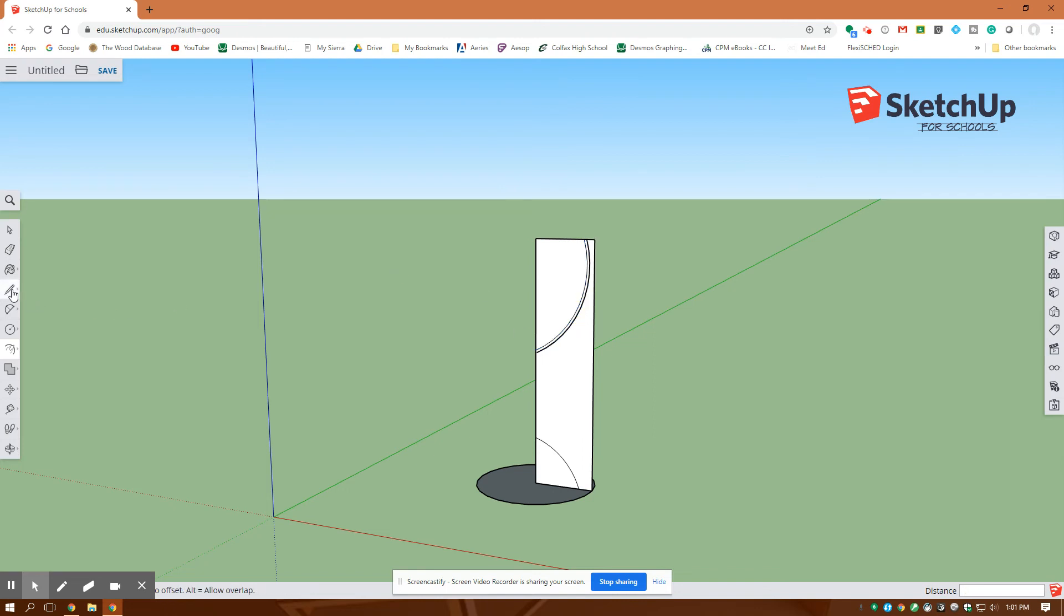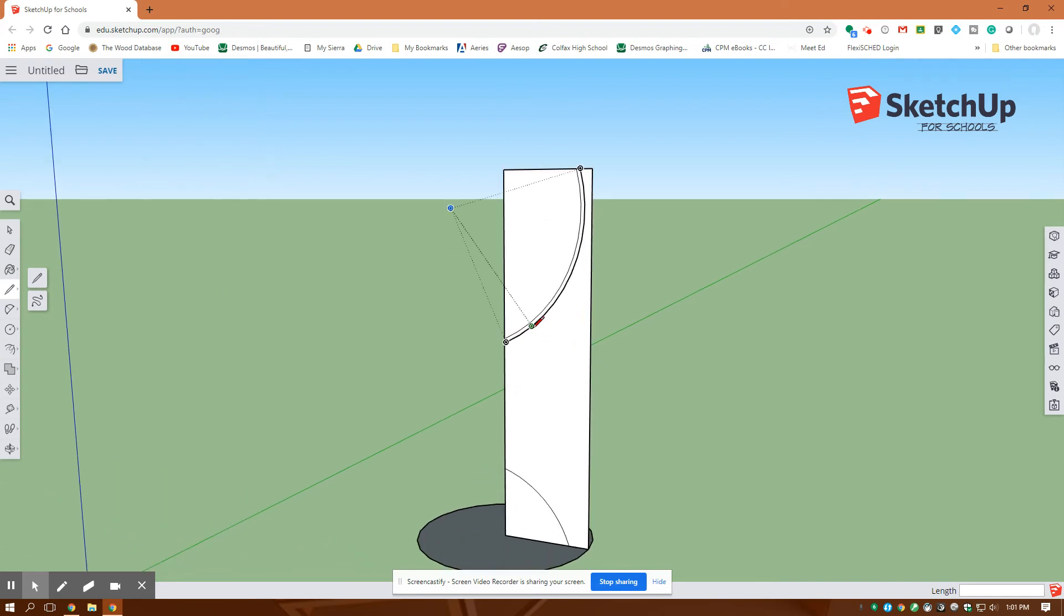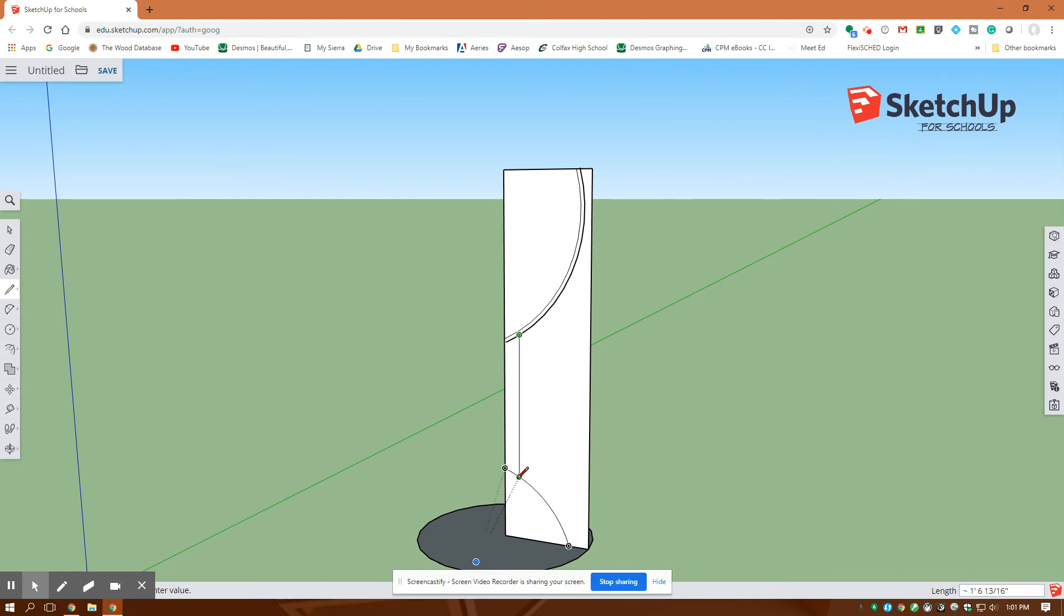Go back to my line tool and I'm going to create a line, say here down to there. And now this is a profile I want to keep here. So with my selection tool I'm going to delete everything else.